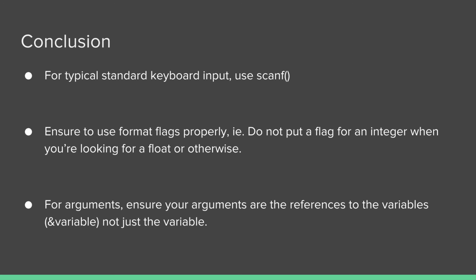So in conclusion, for typical standard keyboard input use scanf. Ensure that you are using the format flags properly, the same way with formatted printing. Don't specify that you are going to read in an integer by using %d and put in a float value or a string, because if you don't run into compile errors you'll run into runtime errors and bugs, and that's bad. Ensure you use them properly, using the proper ones for the proper data type. For arguments, ensure that your arguments are references using the address of operator with an ampersand symbol in front, not just the variable like we just did in that debugger example.